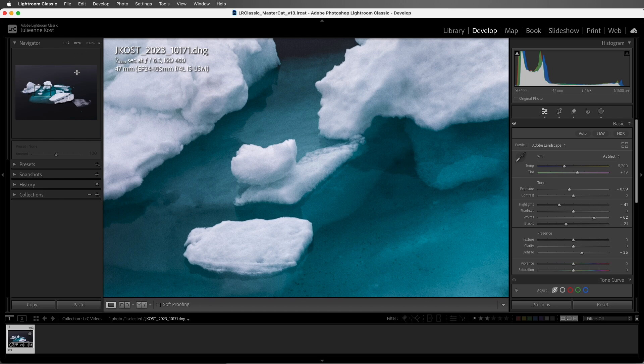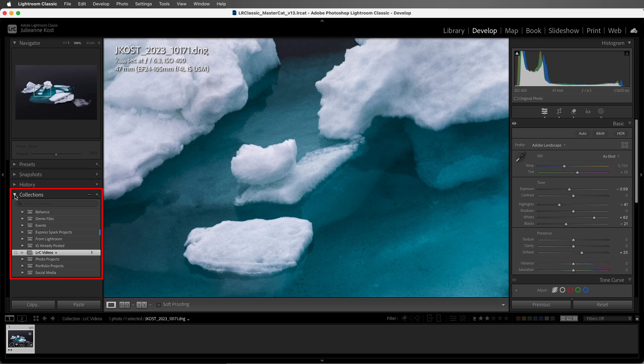On the left side, there are a number of different panels, including the Collections panel. If I ever need to change collections, instead of returning to the Library module, I can simply select a collection here.